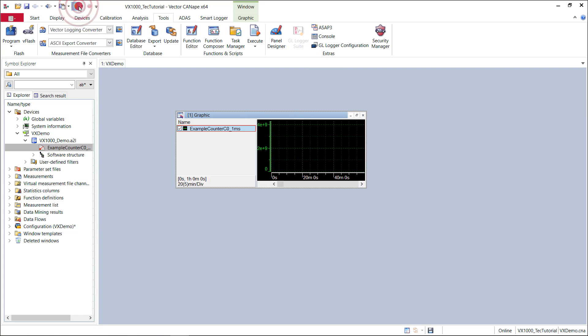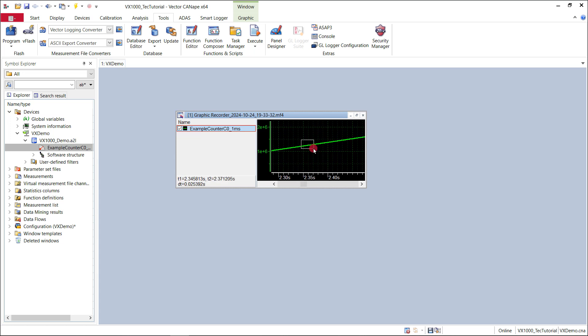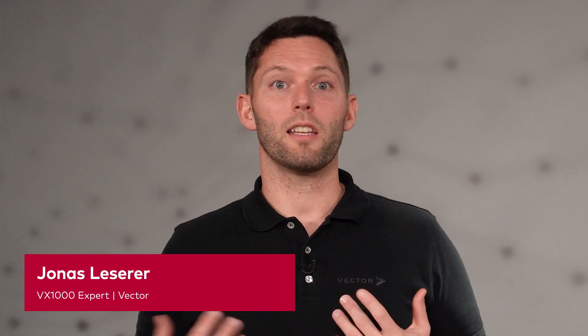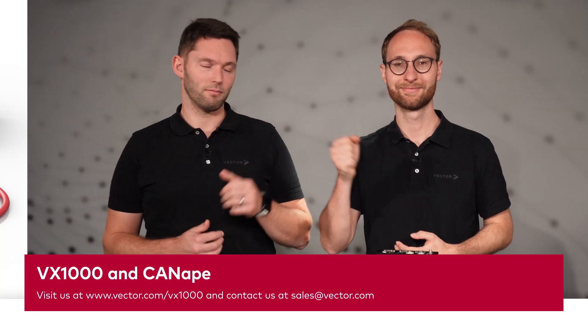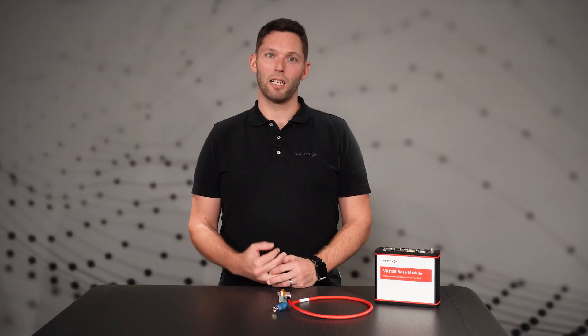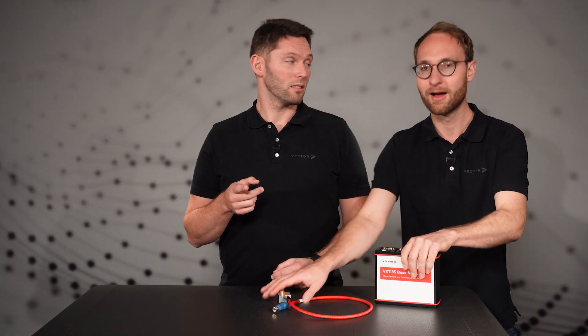We are now ready to start our measurement with Canopy and the VX1000. We finally see how the counter is cyclically updated every millisecond. And that's it. Thank you, Achim. In this short video, we saw how to integrate the VX1000 into Canopy and execute the measurement. Bye-bye. If you would like to deepen your knowledge of Canopy, start with these videos and you will get a good overview of all the possibilities that Canopy offers.